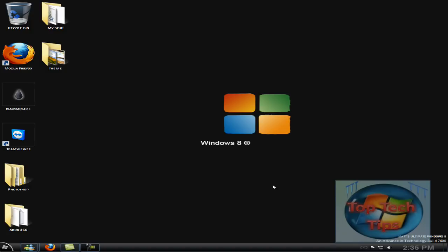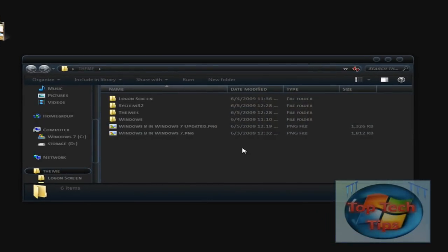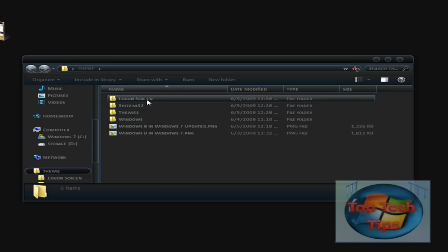So the first thing you want to do is download your RC theme and then open up the folder it's in. You'll notice that there will be Windows, Themes, System32 and Logon screen, or most likely something like that.